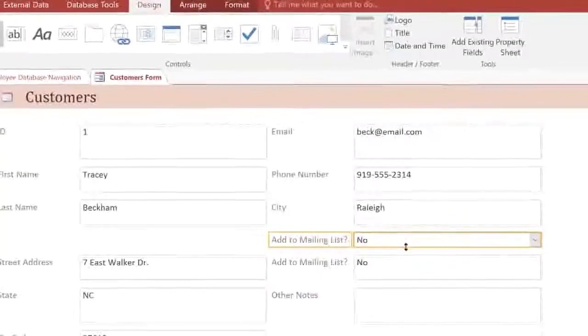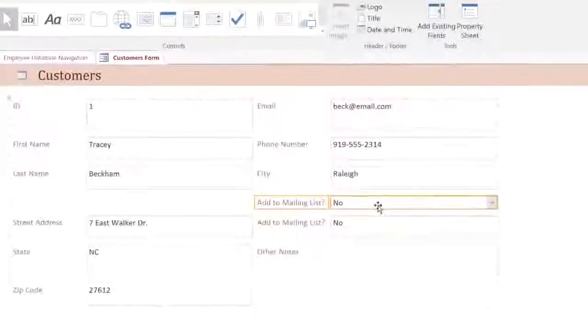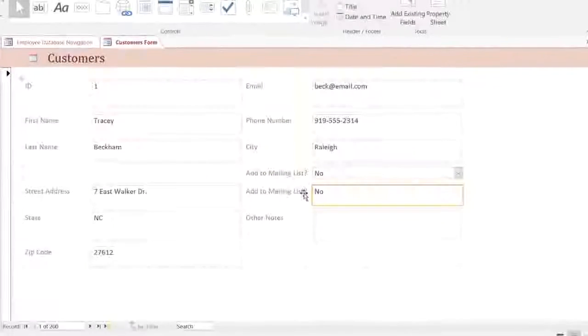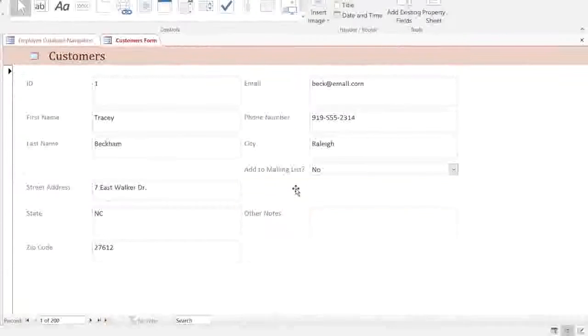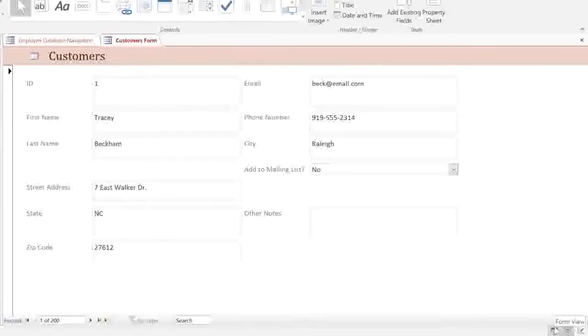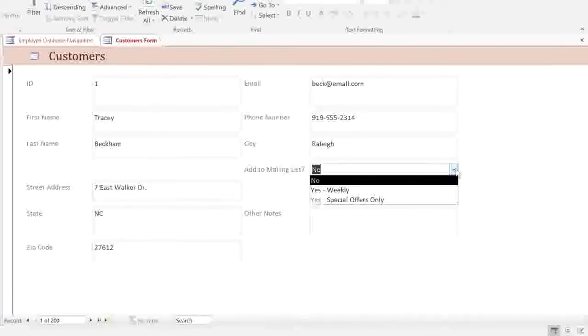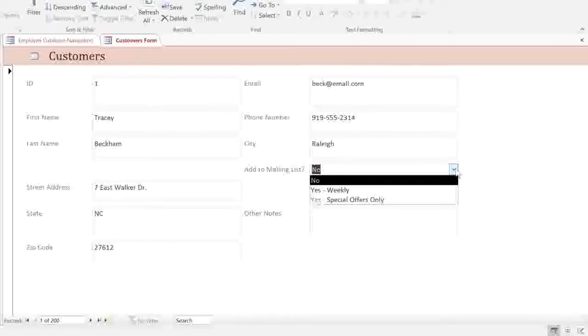The Combo Box will appear here, and we don't need the original field anymore, so we can delete it. To test the Combo Box, we can switch to Form View, and you can see that our three options appear here. So now we have a working form, and in the next couple of videos, we're going to make some more adjustments to it to make it better suit our needs.